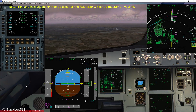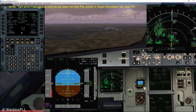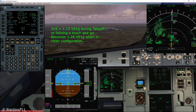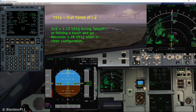Hi guys, Black Box here. Welcome to another video. In this video I'm going to talk to you about the so-called VLS, the Lowest Selectable Speed. By definition, VLS corresponds to 1.13 VS1g during takeoff or a touch-and-go in clean configuration; this becomes 1.28 VS1g.